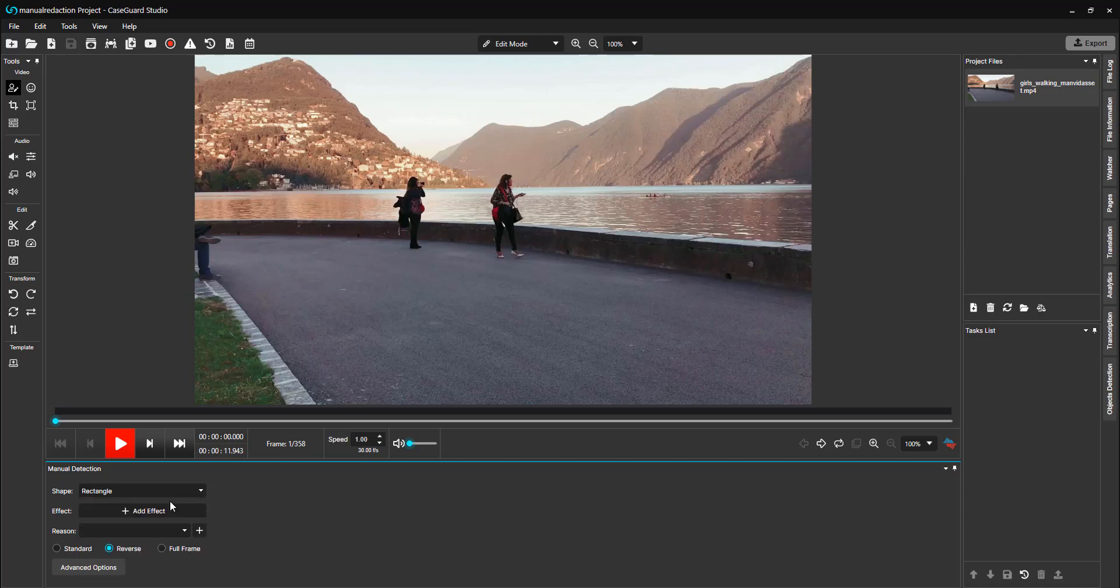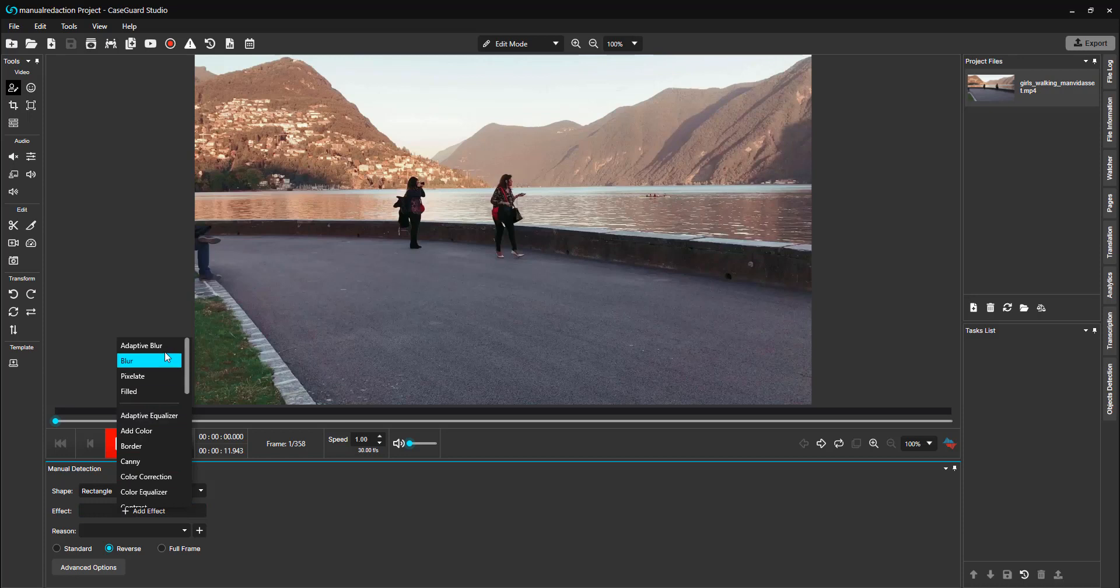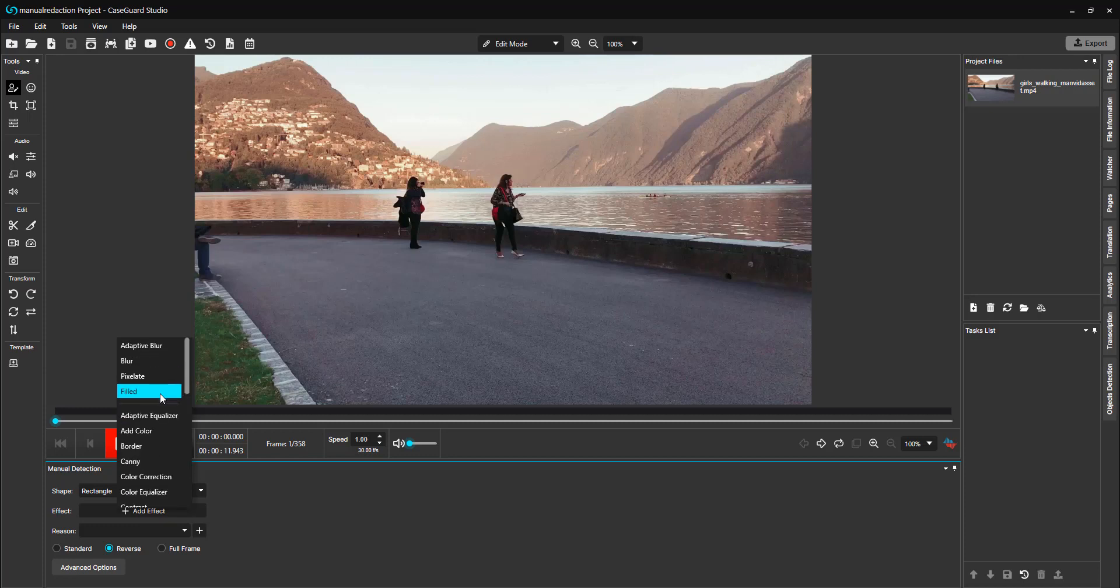I will choose Rectangle. Then you will want to select the effect that will be applied from this drop-down menu here. There are 4 redaction effects: Adaptive Blur, Blur, Pixelate, and Filled, as well as 28 enhancement effects.